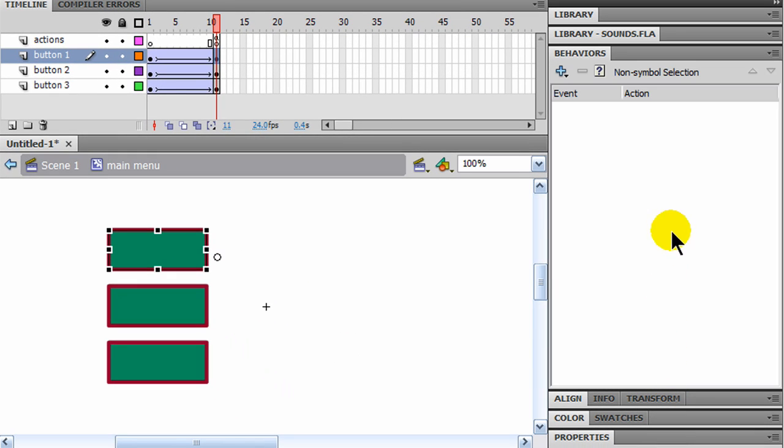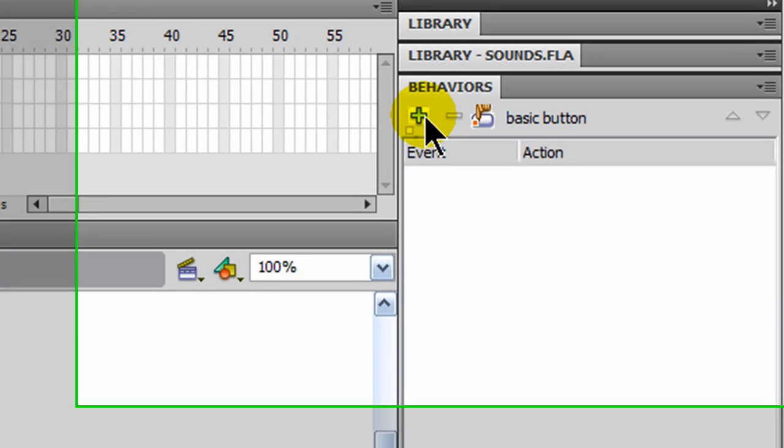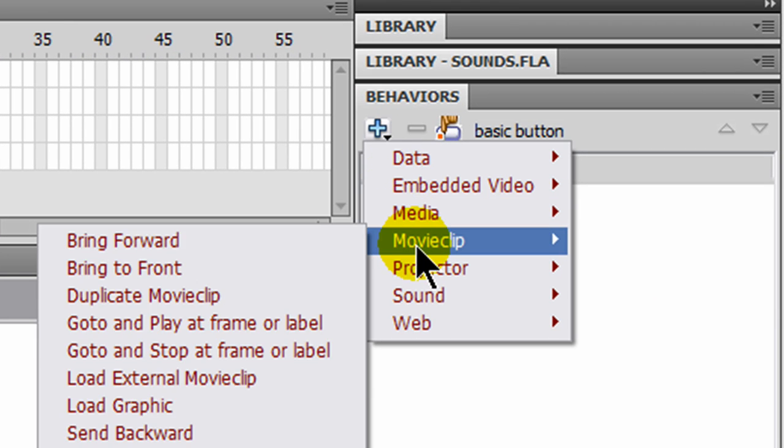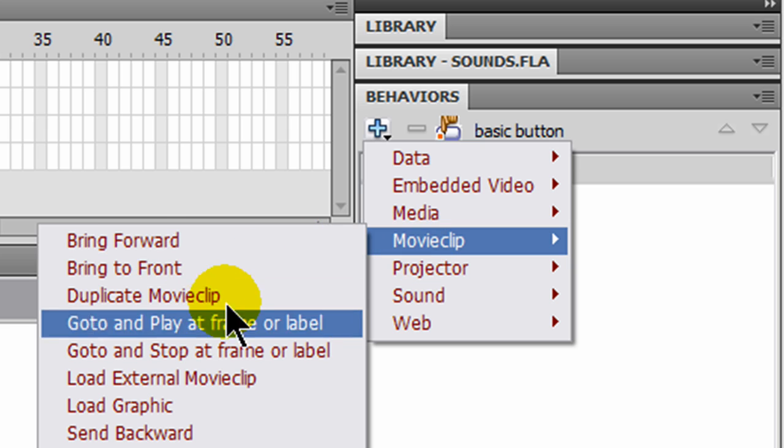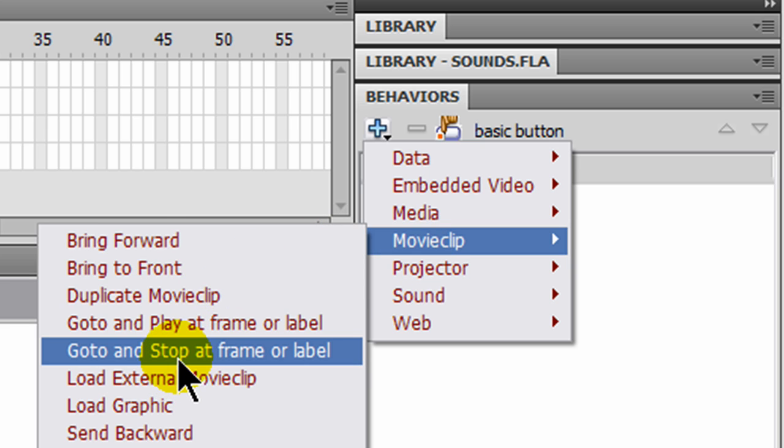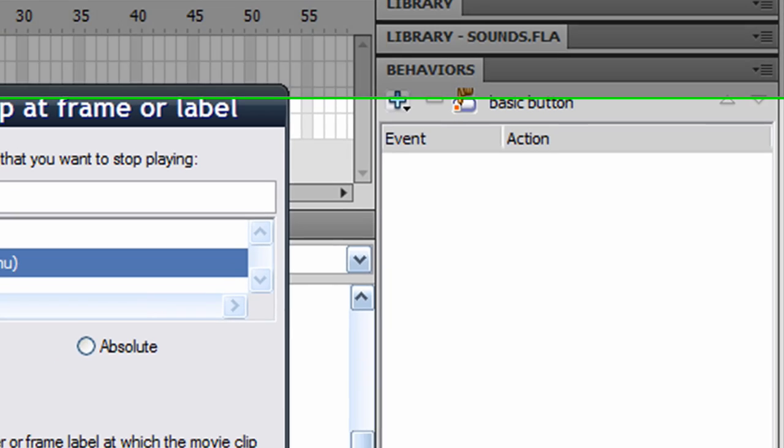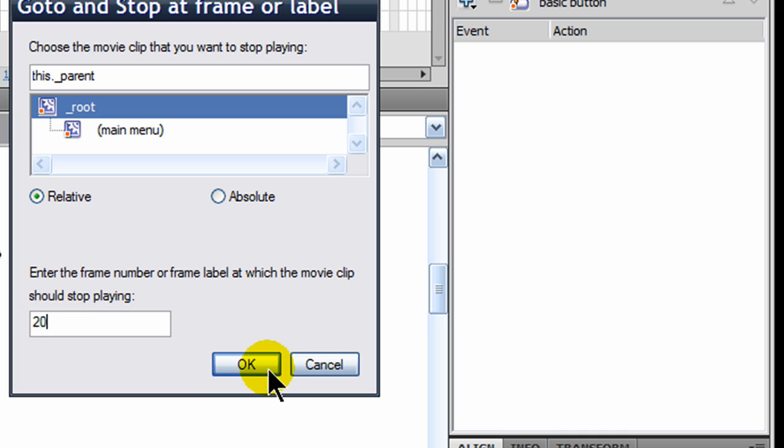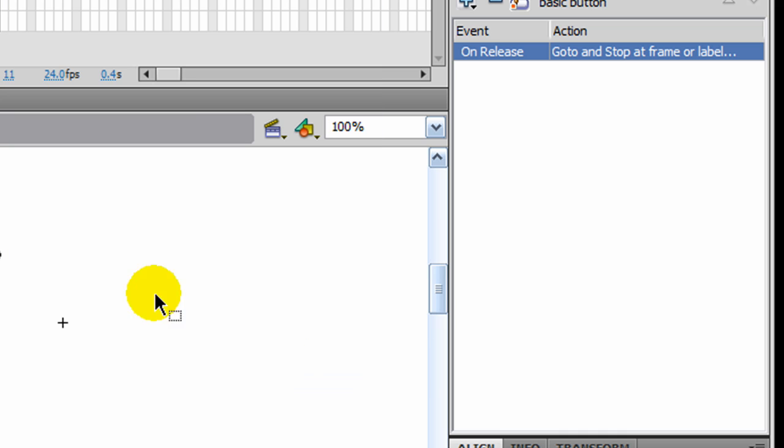And I'm going to have this movie clip go to and stop at a particular frame. I'm going to go from the root, not from the main menu here. I'm going to go from the root. I want it to go to frame 20. I haven't done anything on this yet, but I will in a little bit here. I'm going to go to frame 20 for one of them.